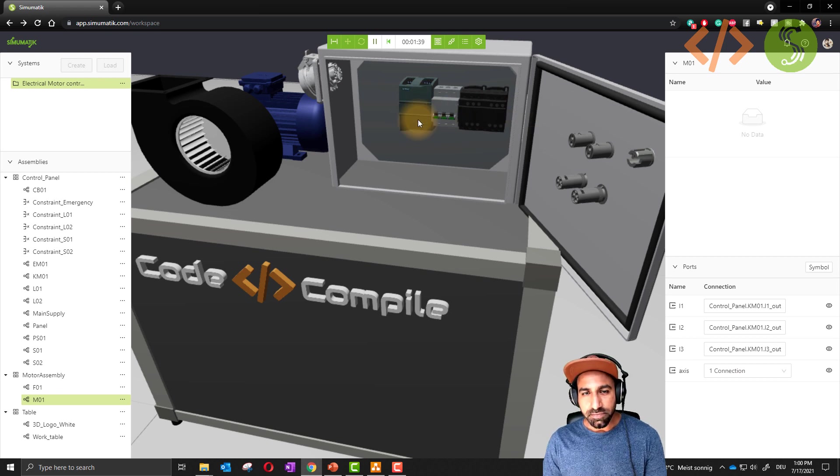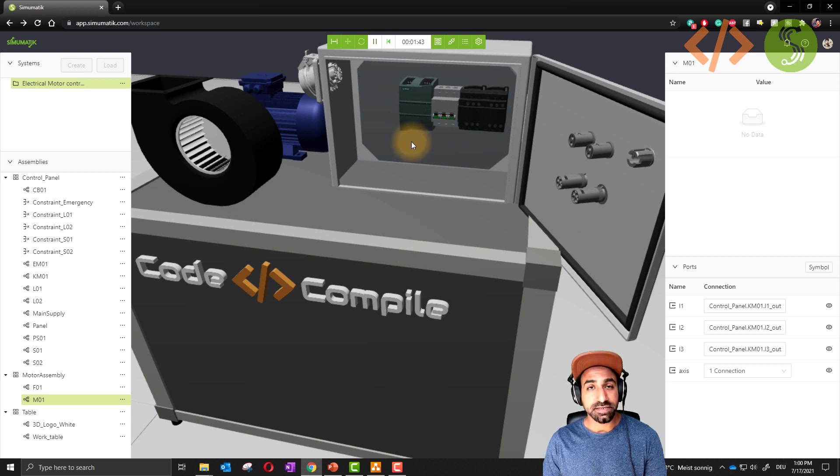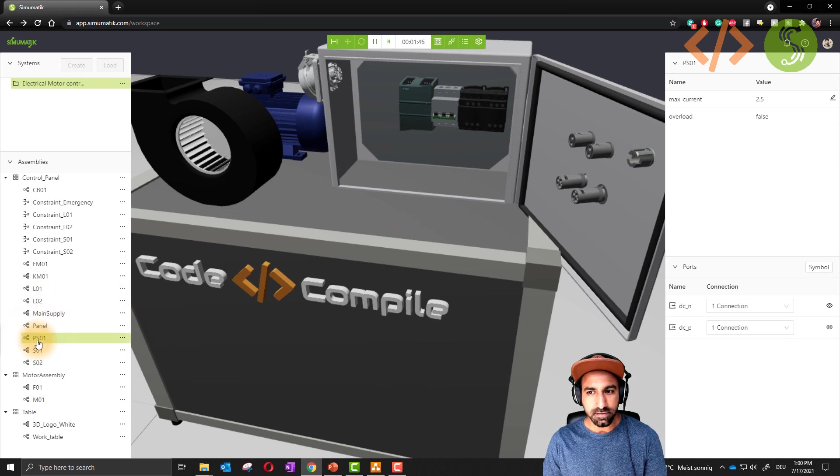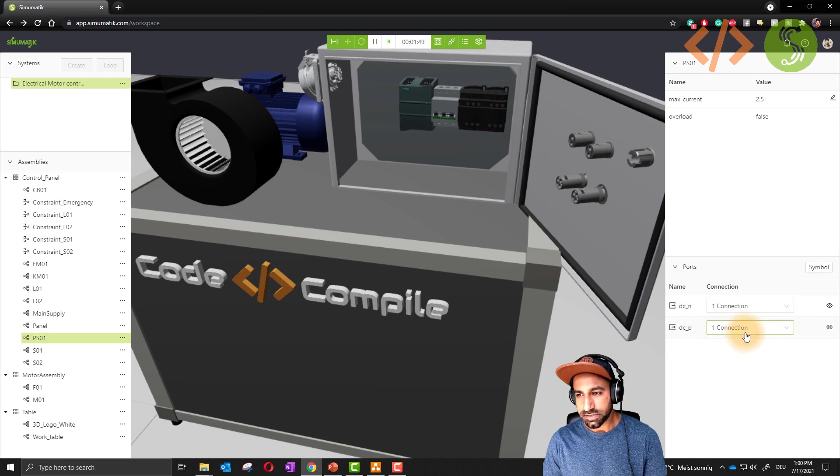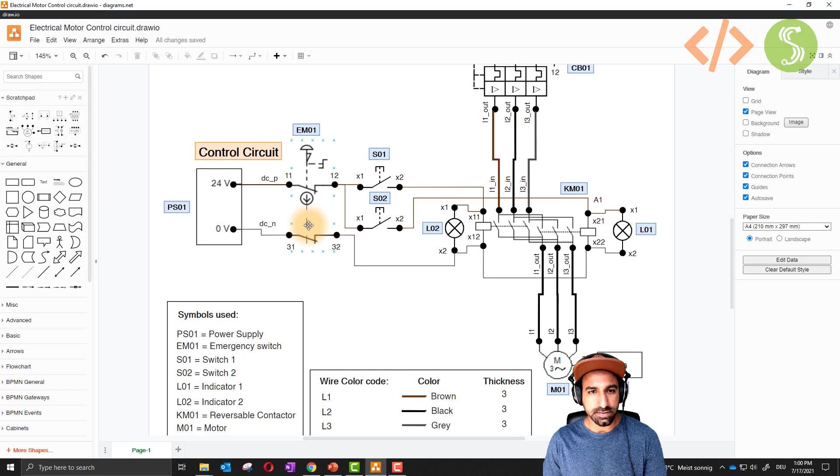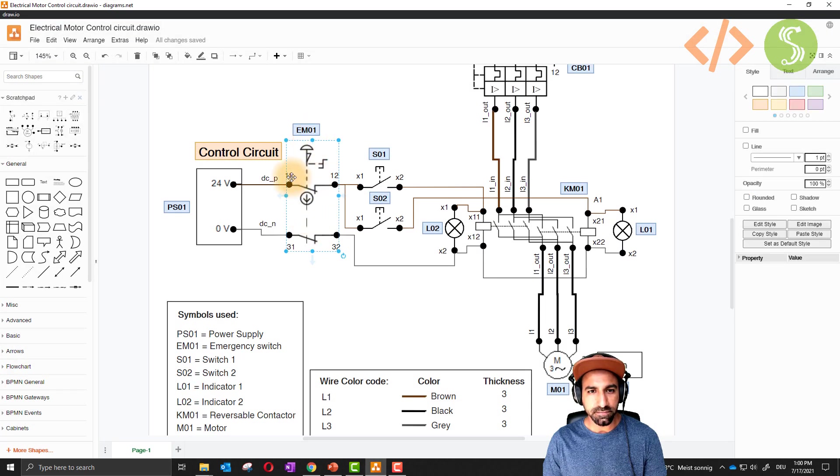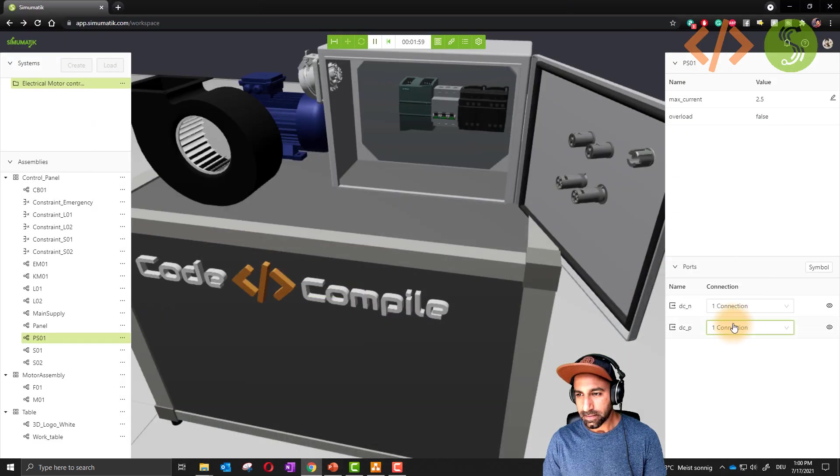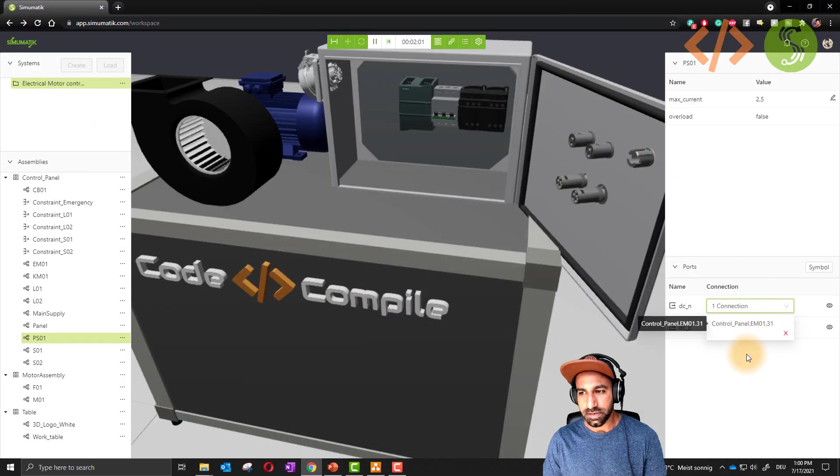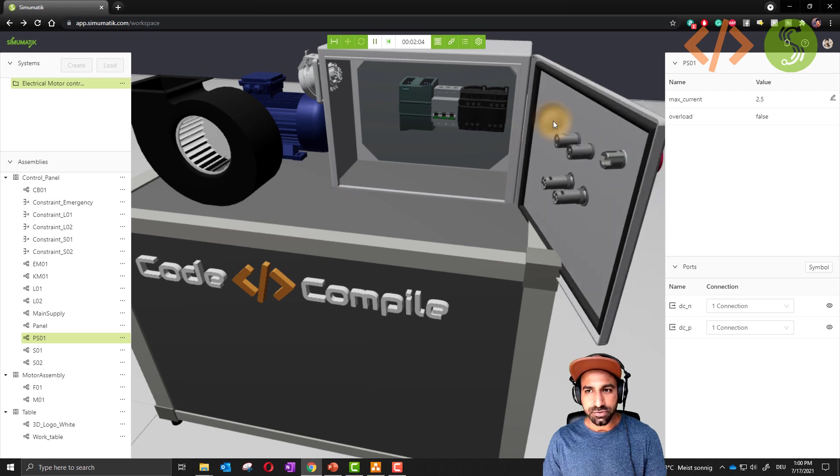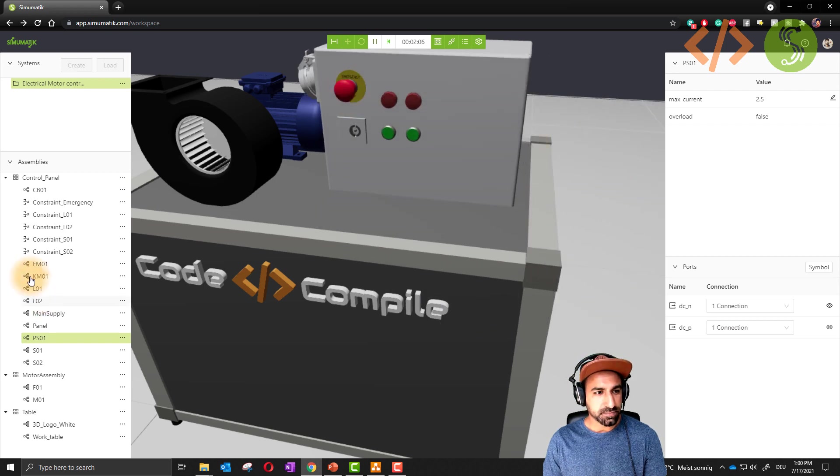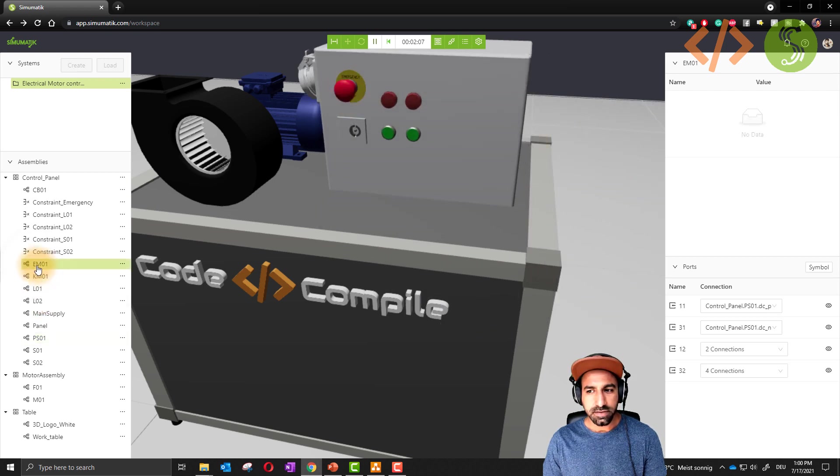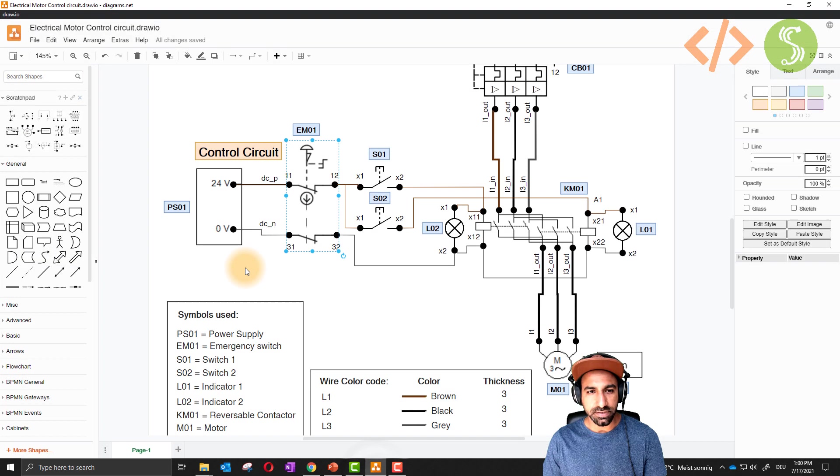The last component in this panel is the power supply, which is giving supply to my emergency stop. If I show you the power supply here, you can see negative and positive, and positive is connected to EM01 11. You can see here EM01 11 and EM01 31 to the negative. This is now my control circuit.